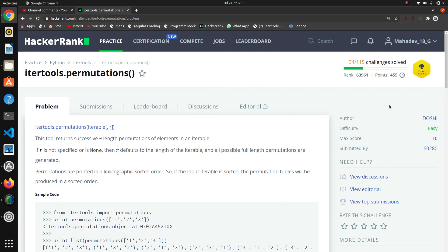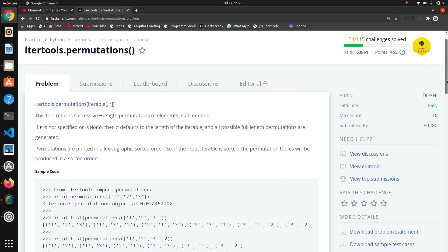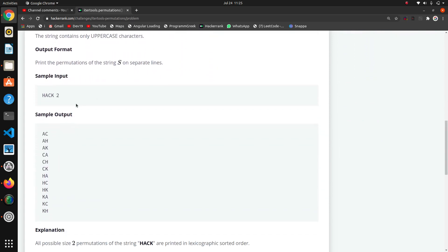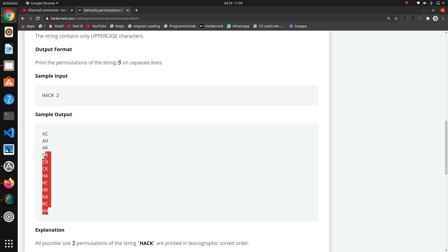The next question is itertools permutations. This is a question based on the inbuilt module and its function, so we have to import itertools and import the permutations function. Looking at the question, they are giving a string and the number two — we want to make permutations of words containing only two characters, and the output should be sorted, like 'ac', 'ah', 'ak', and so on.